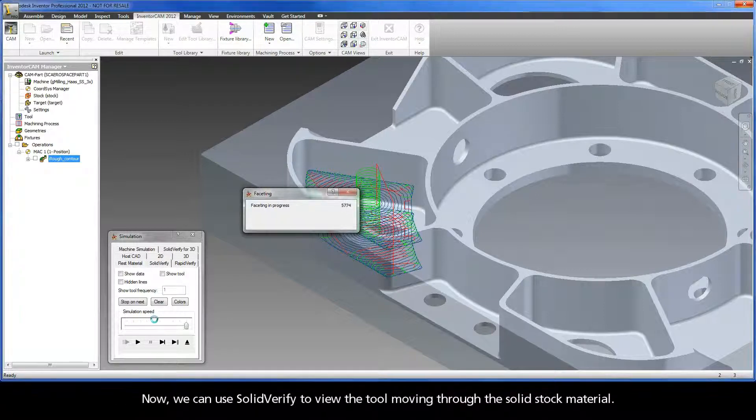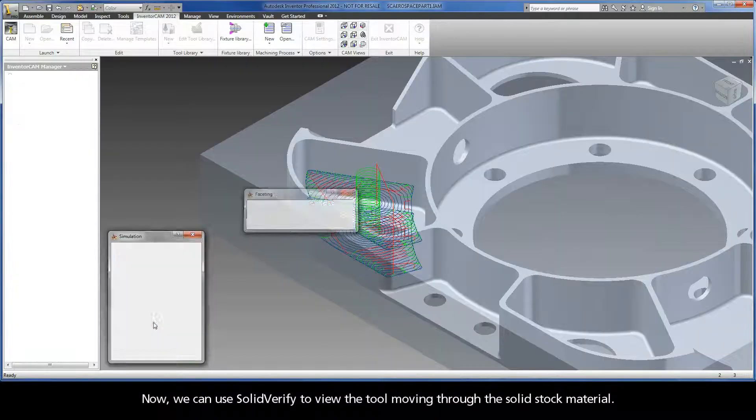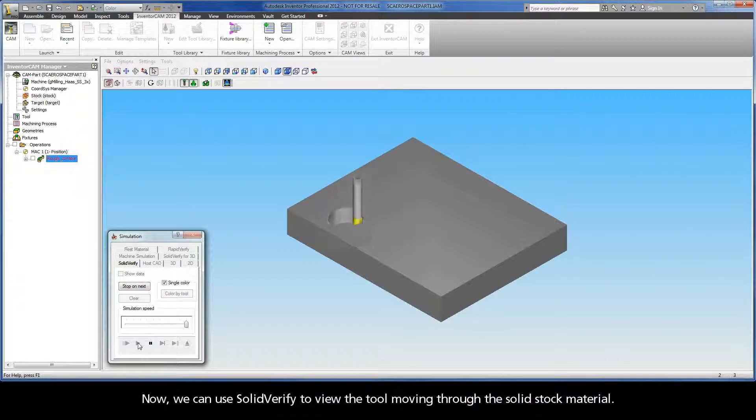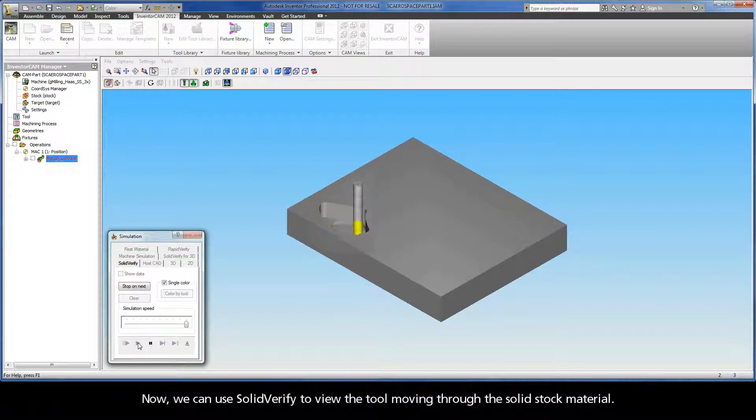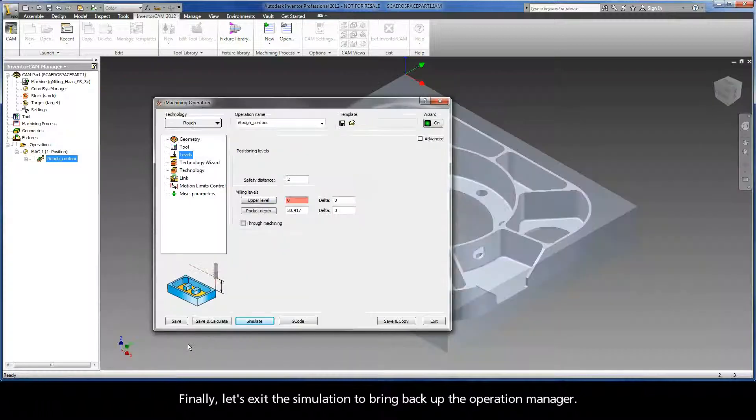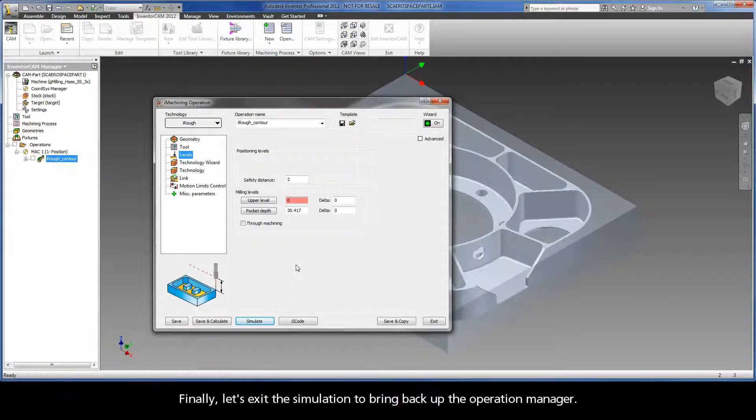Now, we can use SolidVerify to view the tool moving through the solid stock material. Finally, let's exit the simulation to bring back up the operation manager.